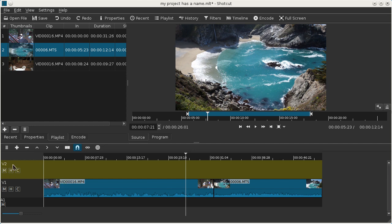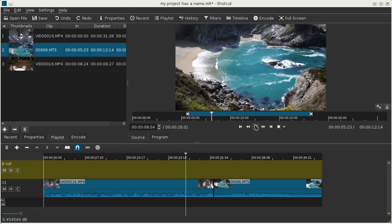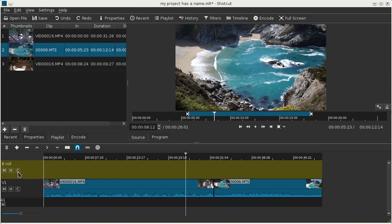The top line of the track header is a track name and if you click on it you can rename it. We'll call this, say, our B-roll. The M stands for mute, H for hide, and C for compositing, and we'll cover some more of these in detail later.